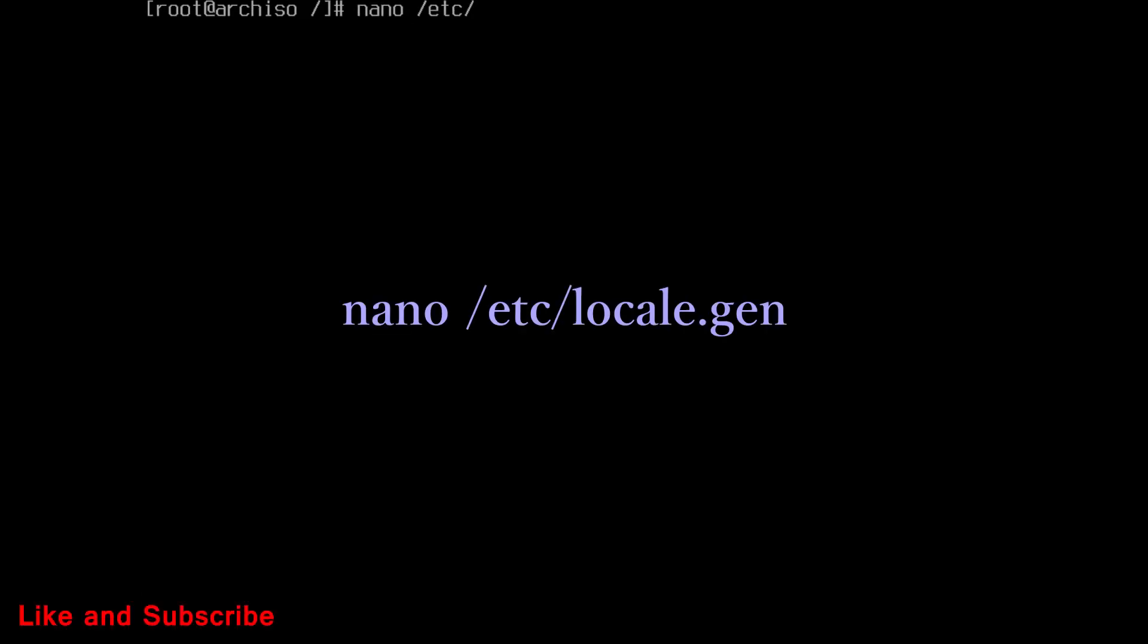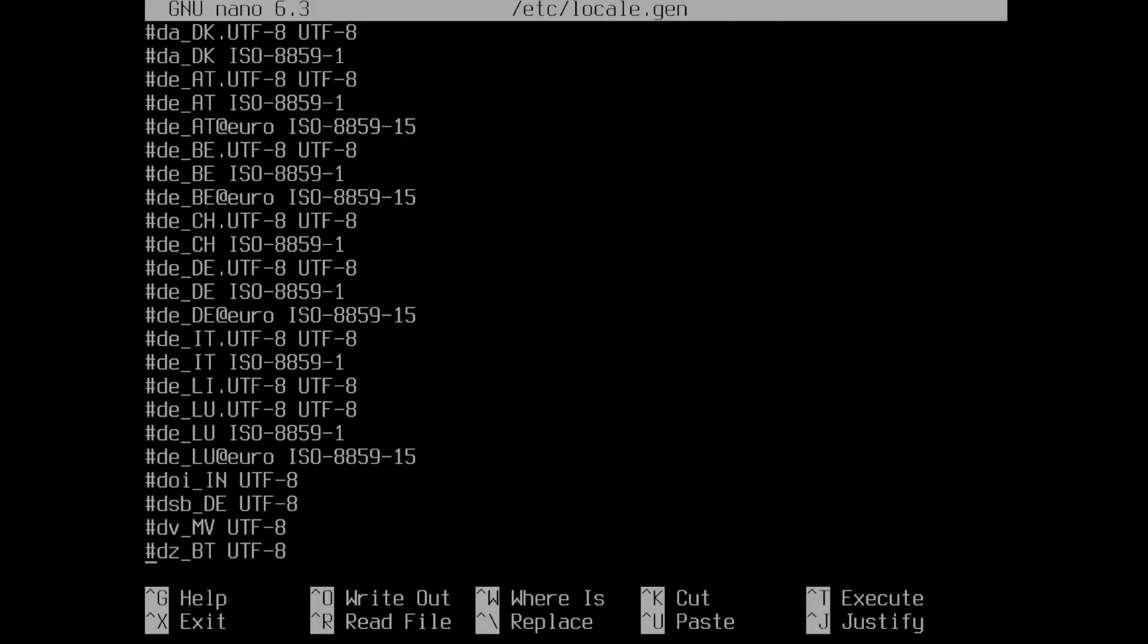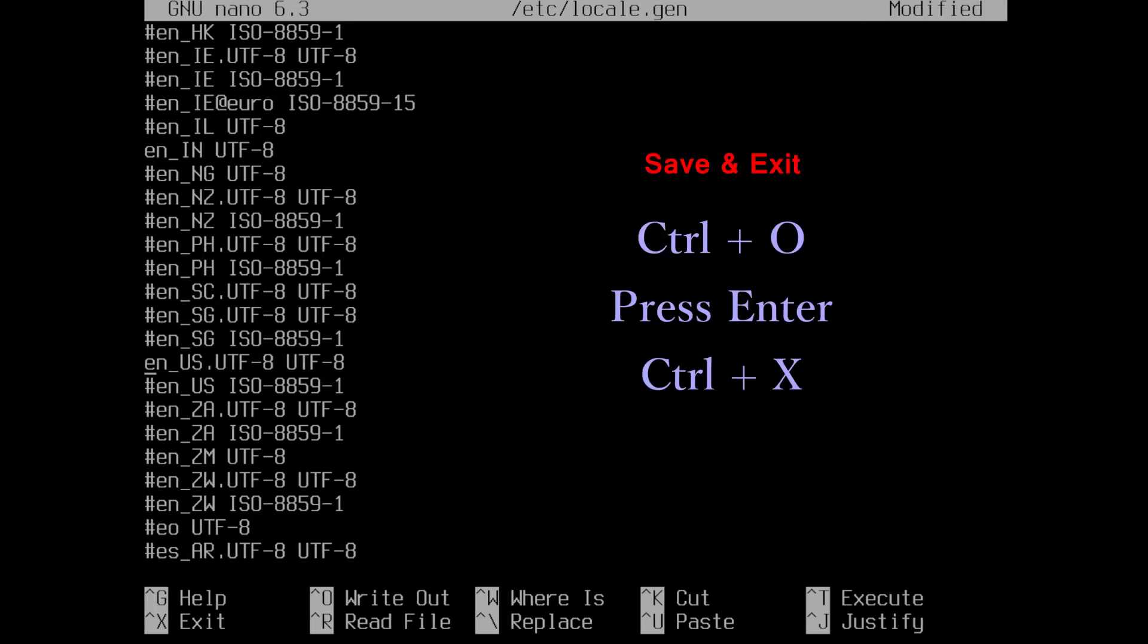Now, edit a file. Run this command. Scroll down with arrow key. And uncomment your language, by removing hash. Then press control plus O to save. Control plus X to exit.